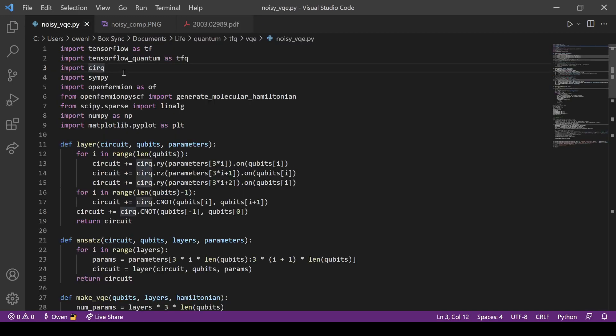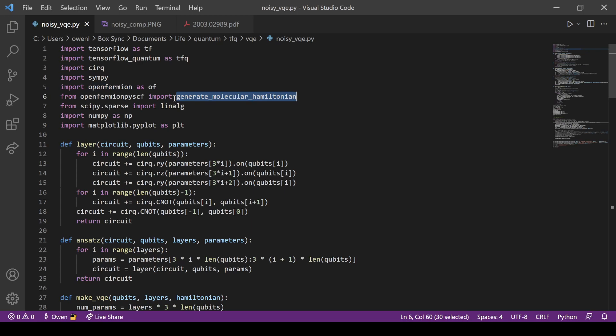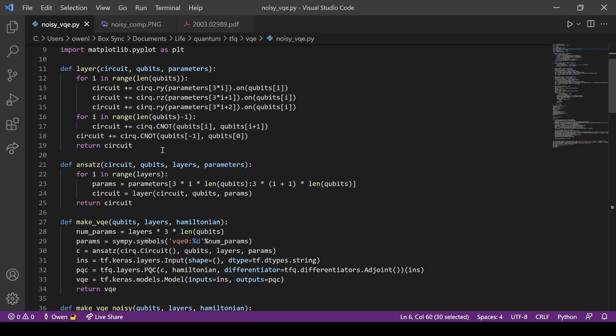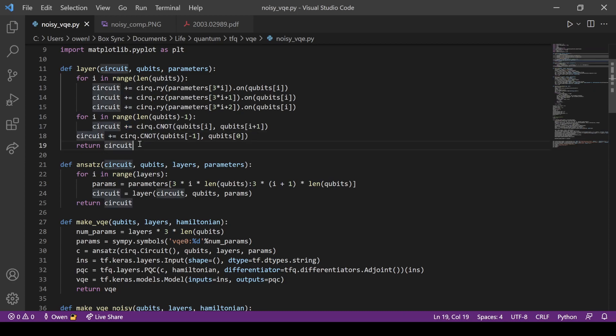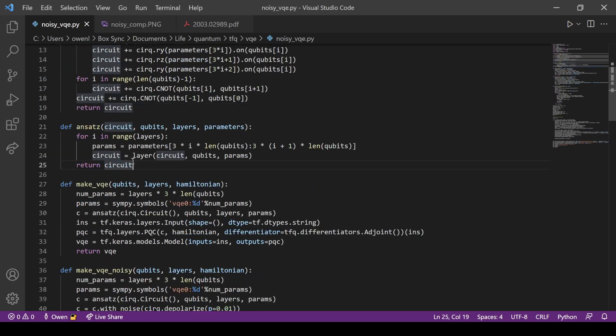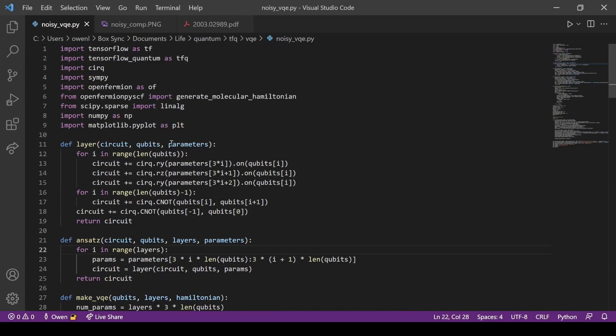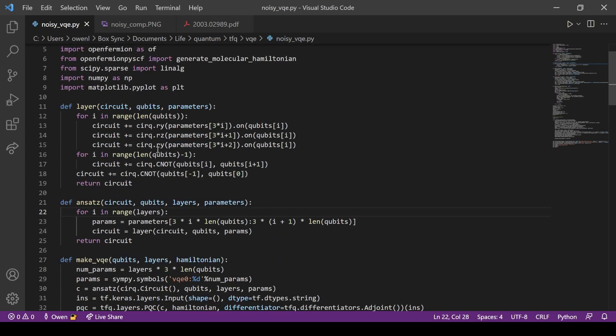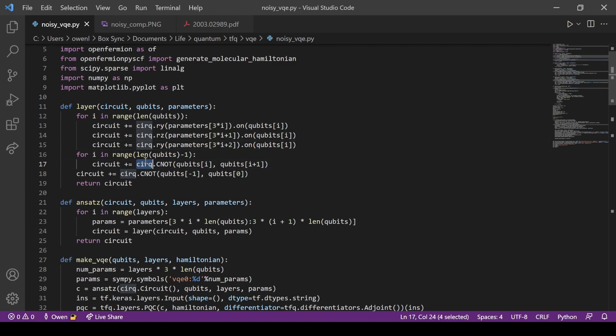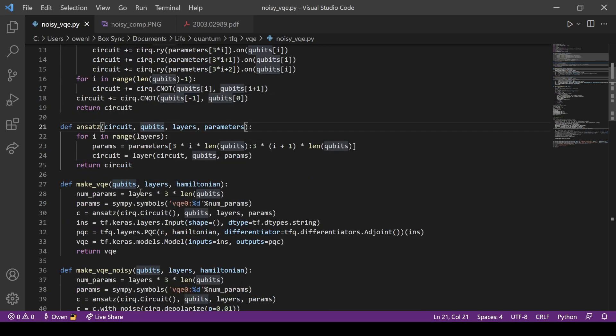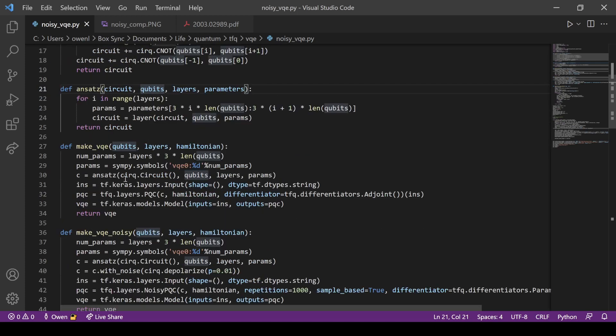We have our standard imports, and we import OpenFermion, and from this PySCF, all we need is this one function, generate_molecular_hamiltonian, which solves our core and electron repulsion integrals for us in this molecular Hamiltonian generation. This is the exact same code from my standard other VQE videos. I'm copying the layer definitions for the hardware-efficient ansatz approaches to this.